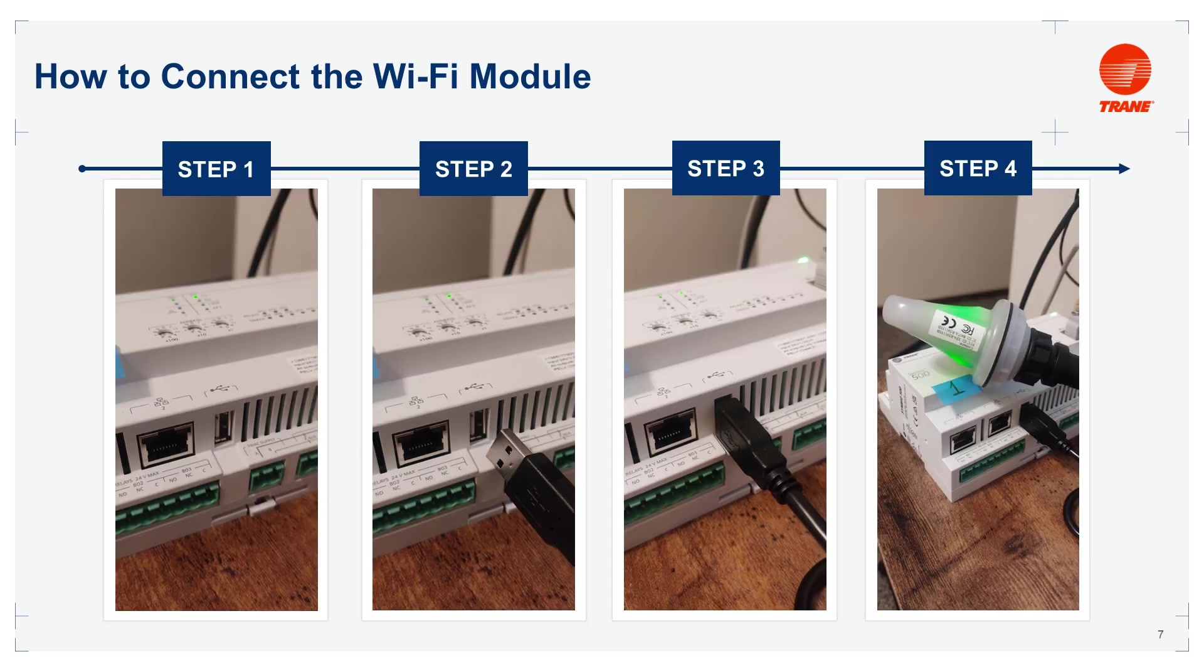How to connect the Wi-Fi module. This is a very simple procedure. You just need to locate the USB-A port underneath the controller and plug the USB cable. Please make sure the cable is also connected to the module.